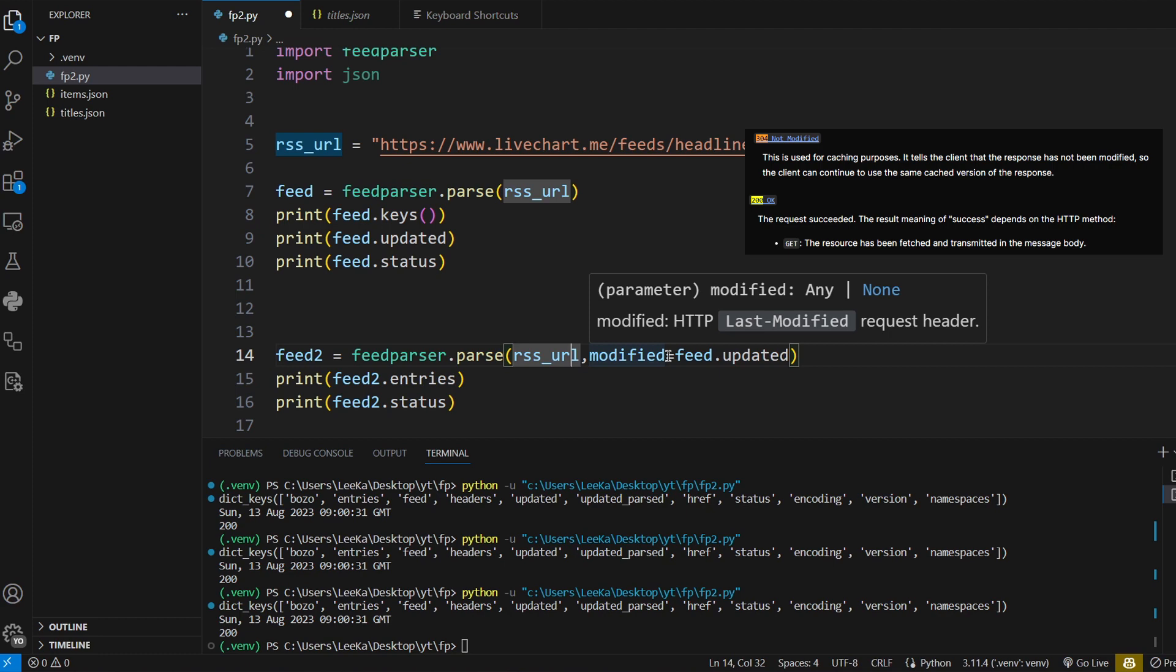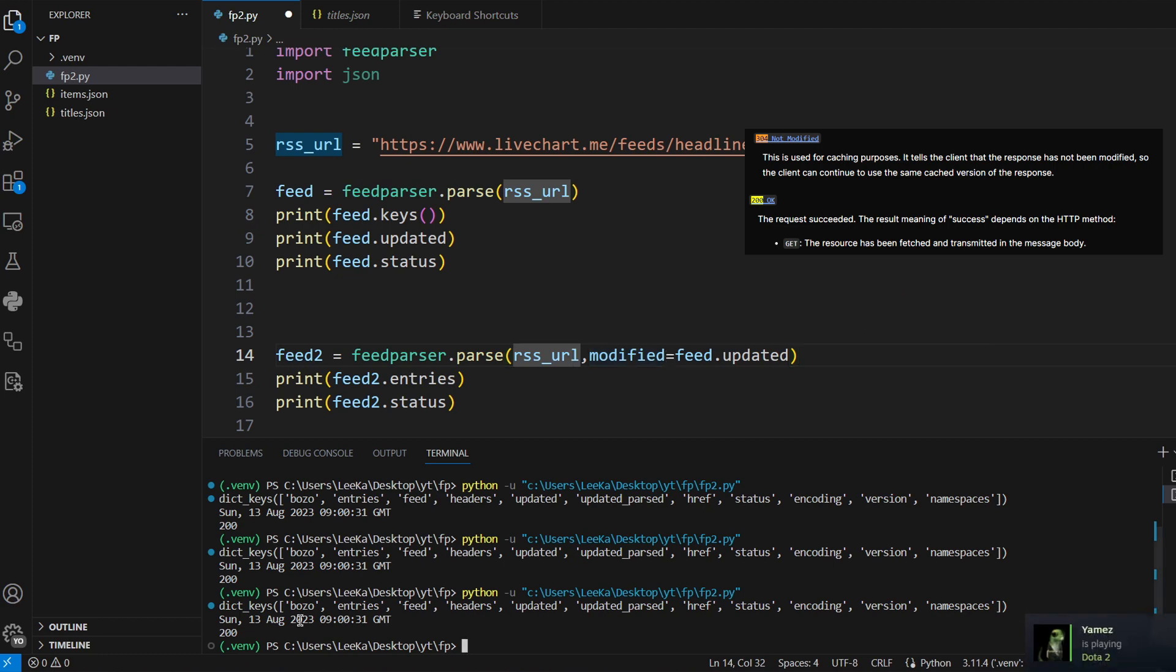So before it gives you the data, it first checks if the feed has been modified since this date. Once we run this, we should get a 304 status response.